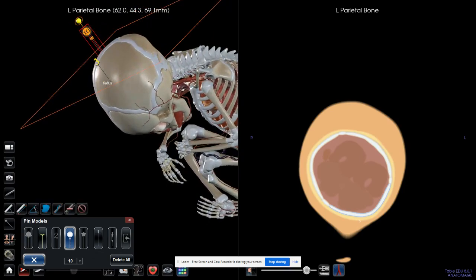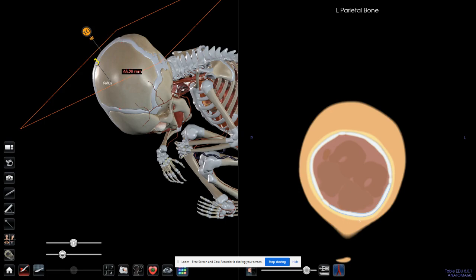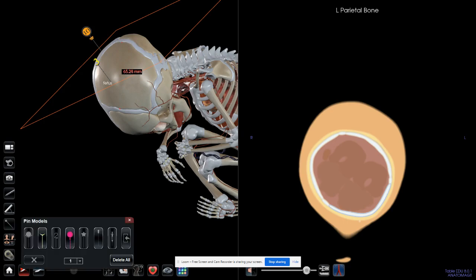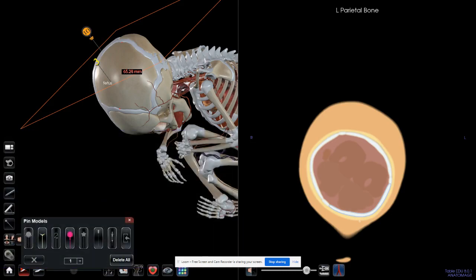The measurement here allows me to measure. If I want to take from here to here, the width of the left parietal bone is 65.28 millimeters, for example. We've seen the pin, and this is again the layout. If I want to remove all the pins, I simply click delete all or remove.